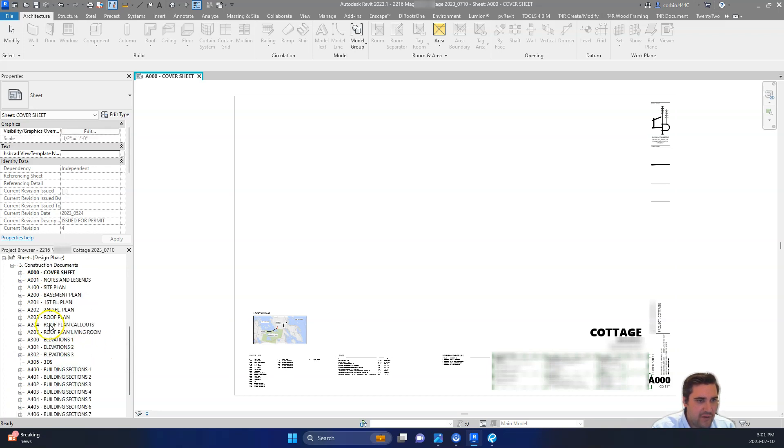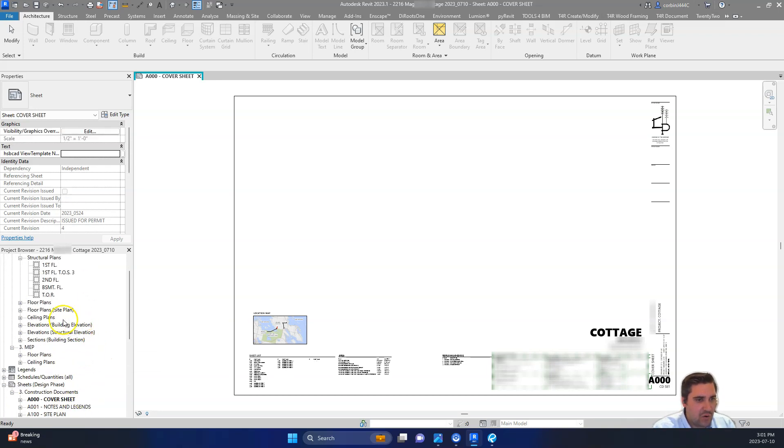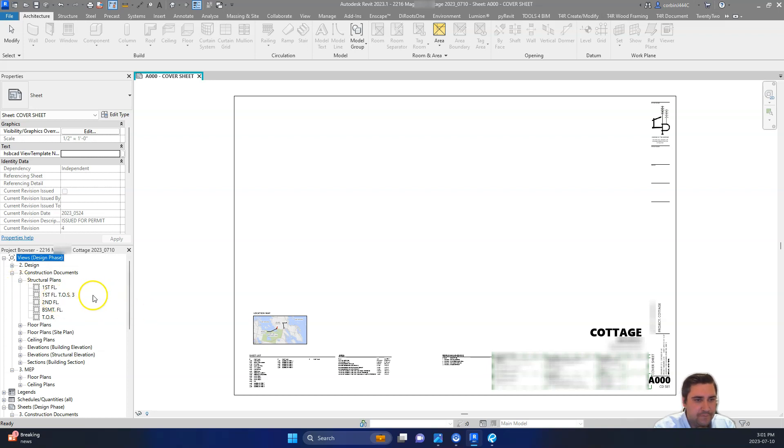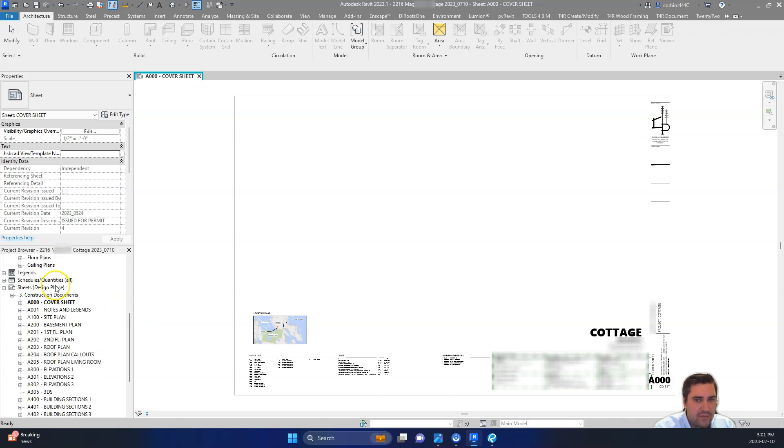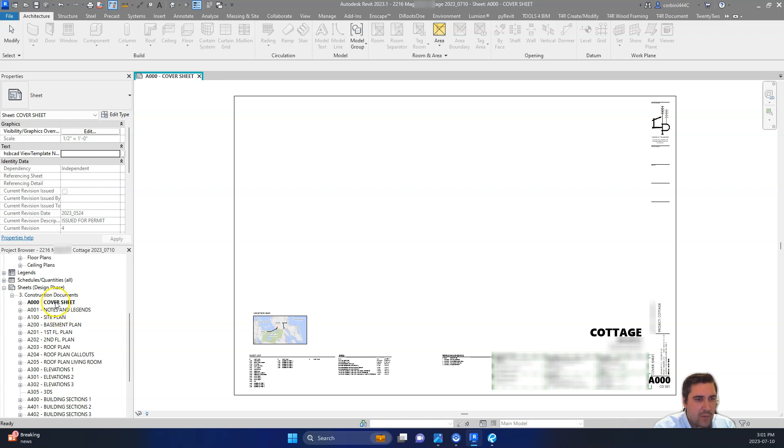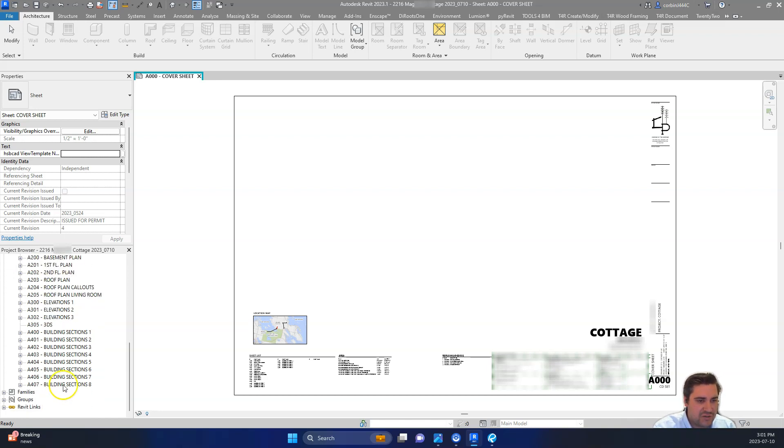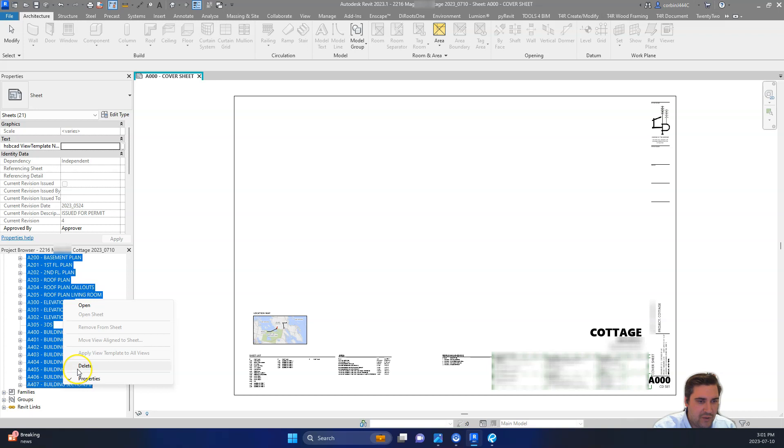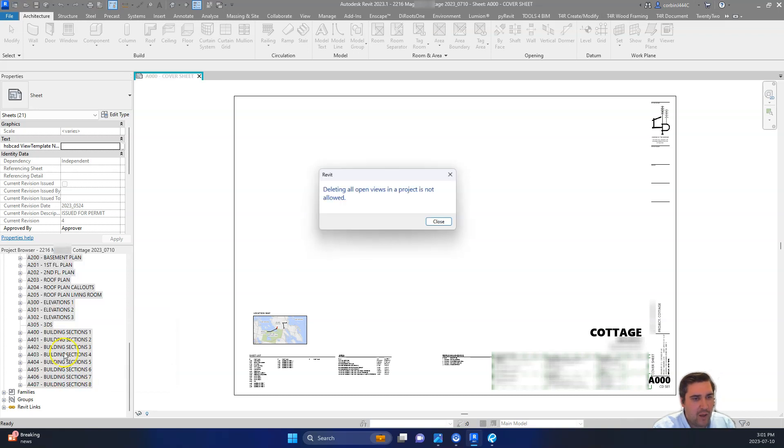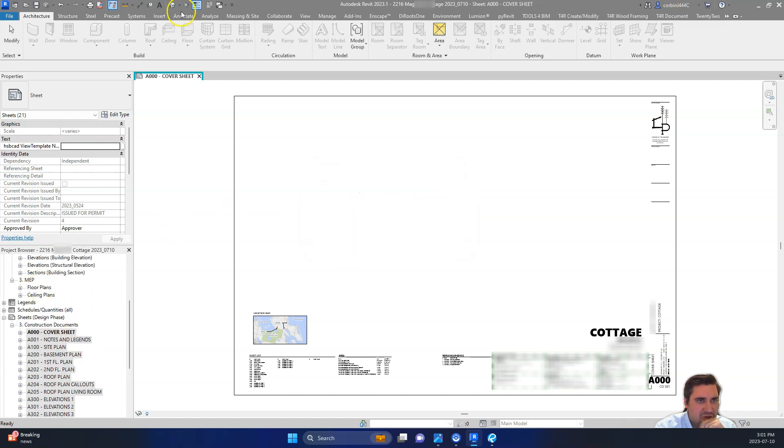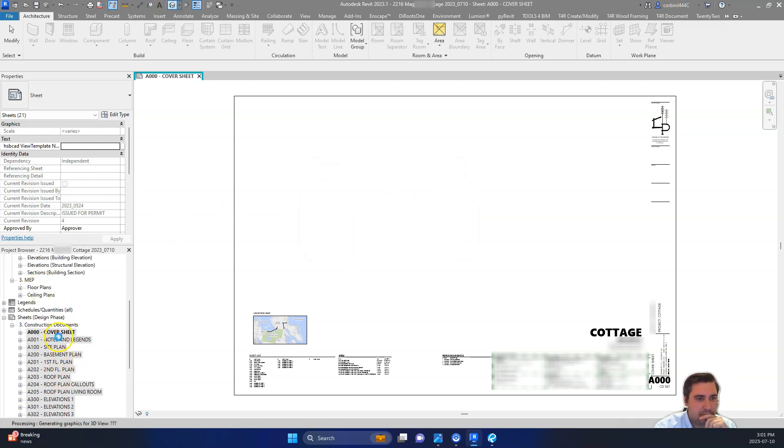So now we have kind of a reduced set of drawings, a reduced Revit file that we can send off to our consultants. And that'll help them do what they do. We could theoretically delete all the sheets. I might actually go ahead and do that. Just completely up to you. Let's open the 3D view here. And then we'll just delete all the sheets.